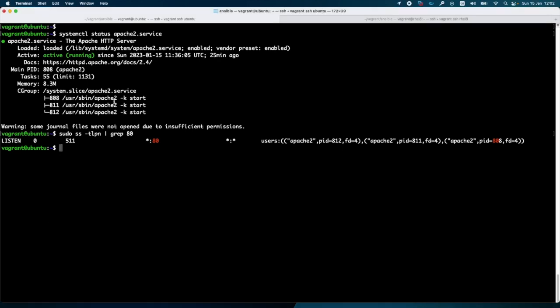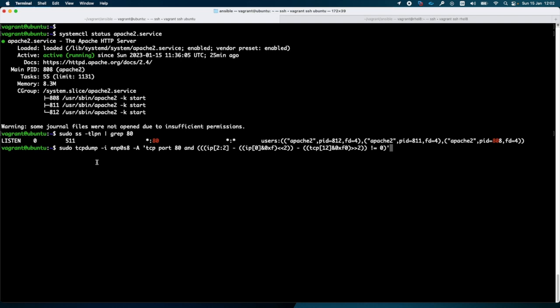On the Ubuntu machine on which I am running Apache 2, I will run a TCP dump command similar to this one. TCP dump is a packet capture program which permits you to capture traffic on any interface.